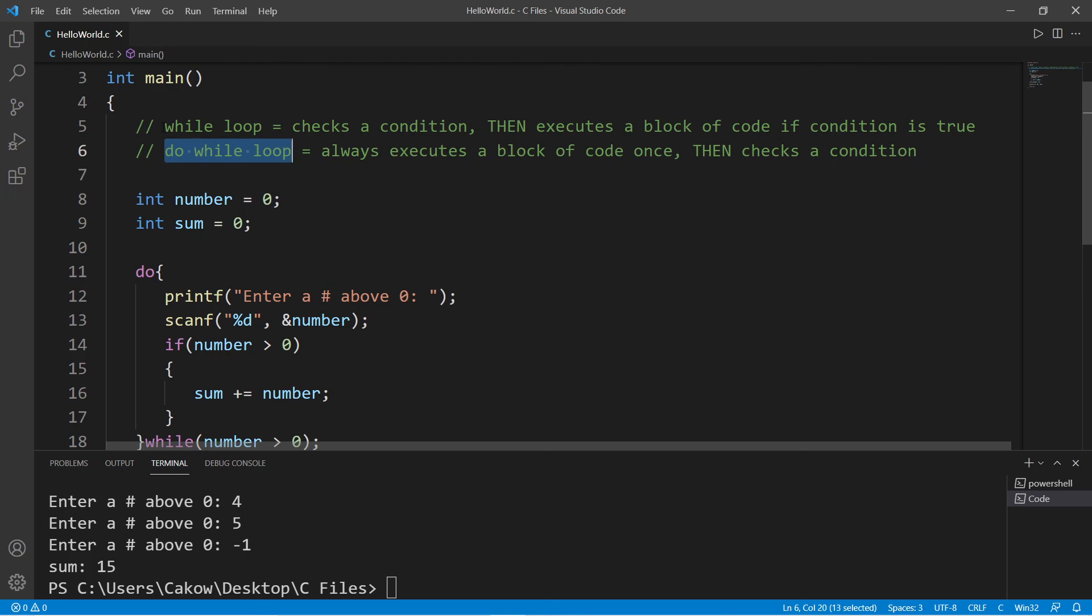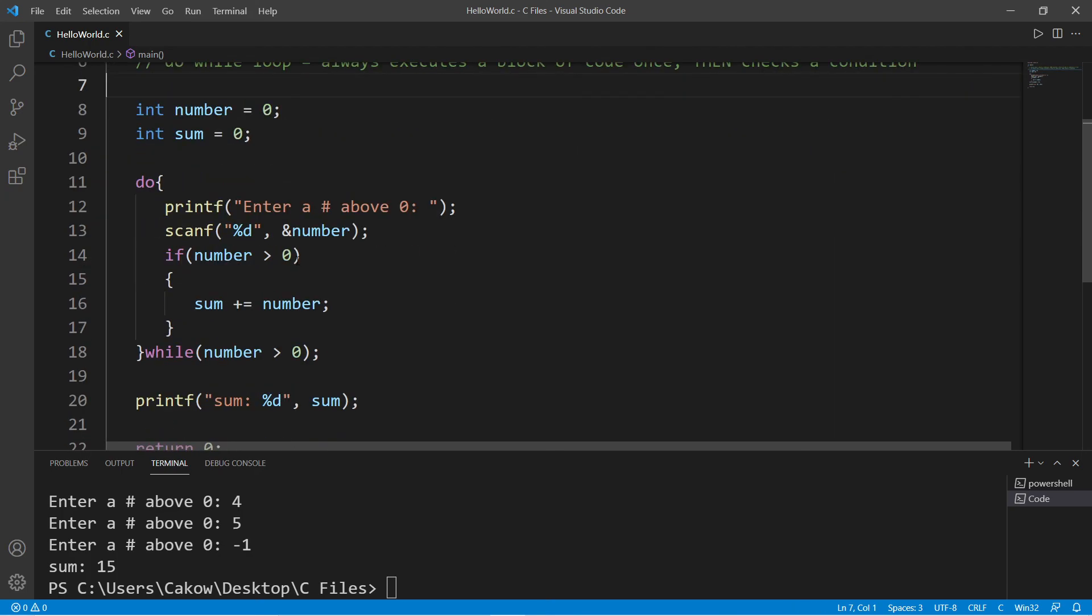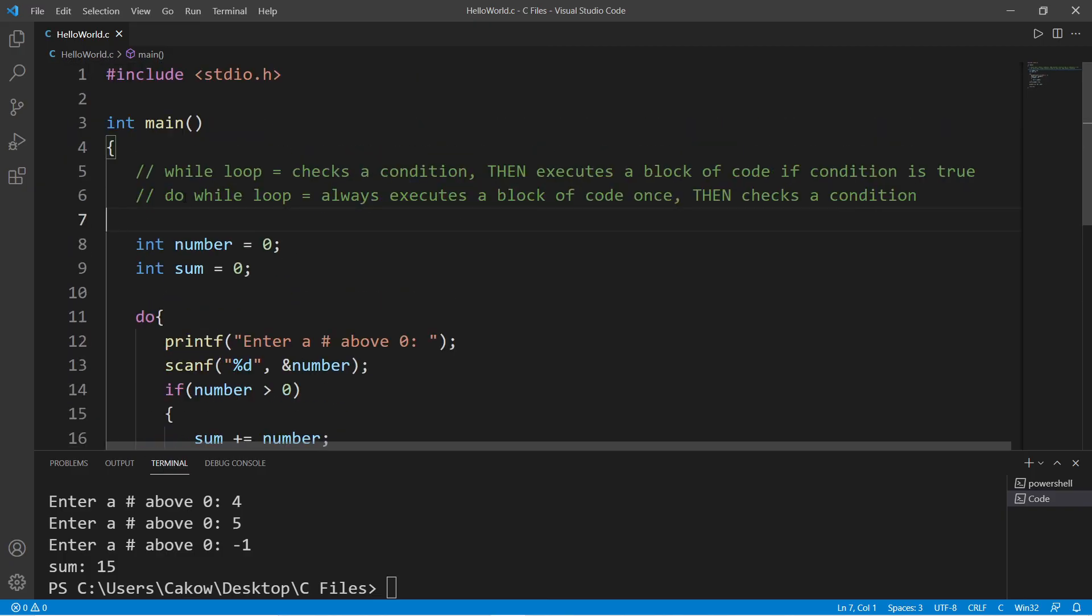So yeah, that's a do-while loop. It's a variation of a while loop, and if you would like a copy of this code, I'll post this to the comment section down below. And well, that's the do-while loop in C.